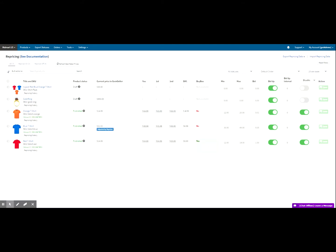Bid up interval is an interval measured in days. When you put 0 here, the repricer will try to use the bid up functionality anytime the market conditions allow it. If you put 1, we will not increase the price of your products more often than once a day. We normally recommend keeping this value at 1 or more. Lastly, we have disable — this is where you can turn on and off the repricer per product with a click of a button.